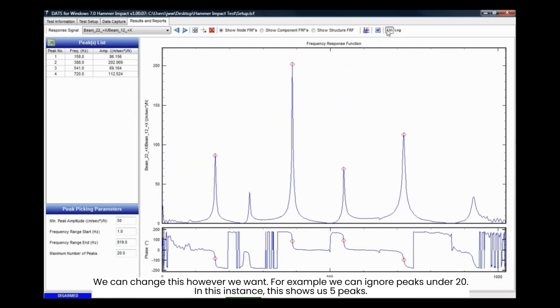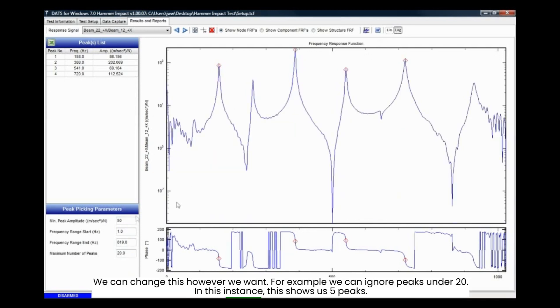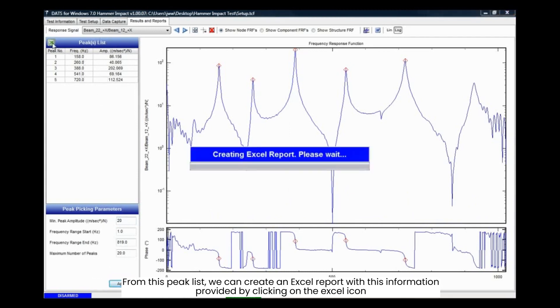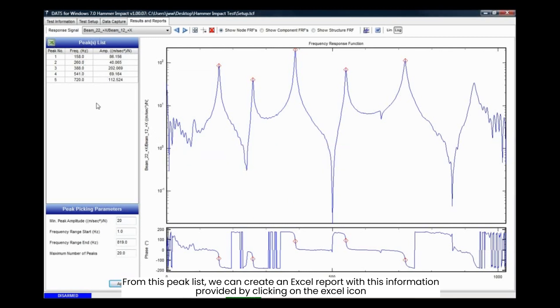The data we have shows four peaks. We can change this however we want. For example, we can ignore peaks under 20. In this instance, this shows us five peaks. From this peak list, we can create an Excel report with this information provided by clicking on the Excel icon.